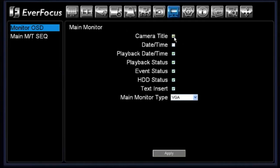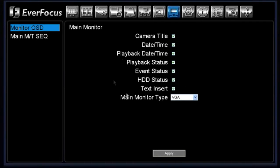If you'd like the camera title displayed, you could check that. Your date and time, you can check that box. Your playback date and time, you can check the box, your playback status, your event status, your hard drive status, your text insert, and then last but not least, you have your main monitor type.